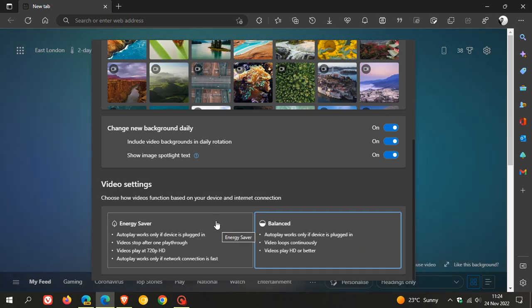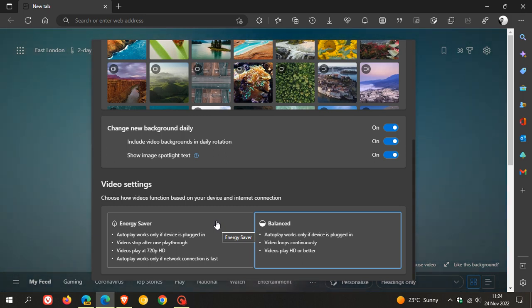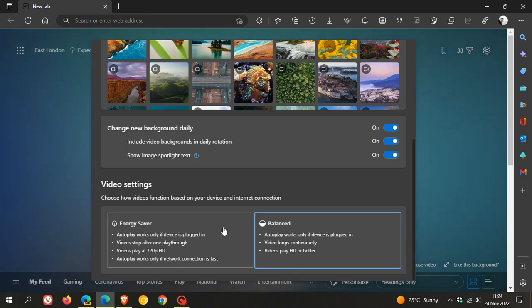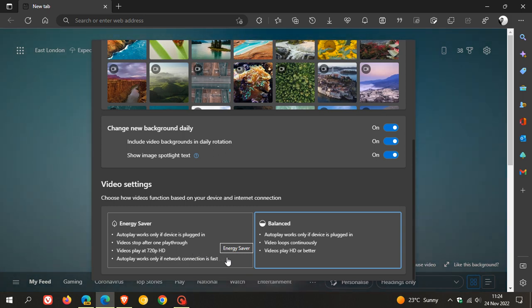Especially on limited bandwidth or capped internet and a low budget device. You can auto play works only if device is plugged in. Video stop after one playthrough and videos play at 720p and auto play works only if network connection is fast.